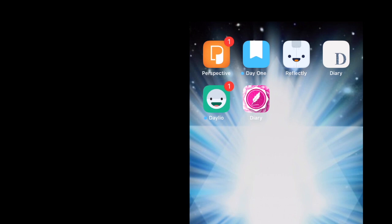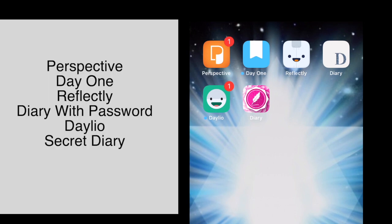The six apps I decided to go through—I know there's a ton out there but I just wanted to narrow it down to six—are Perspective, Day One, Reflectly, Diary, Dalio, and another Diary. So let's start with Perspective.